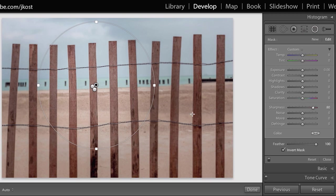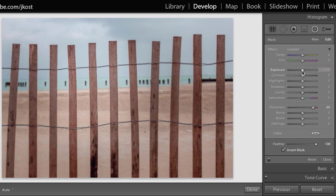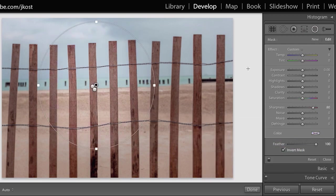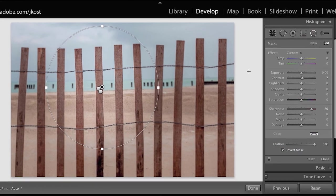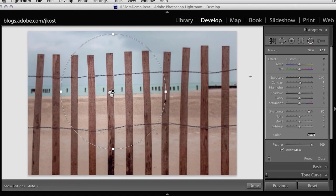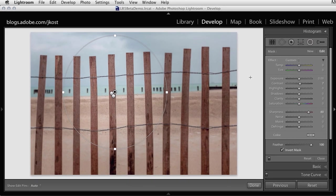I can combine that with anything else I want—if I wanted to increase exposure a little bit, maybe increase contrast, maybe even add a different bit of color in that area, I could do that as well. As you can see, there are lots of different options for the Radial Filter in Lightroom 5 Beta. Be sure to check it out and let us know what you think.